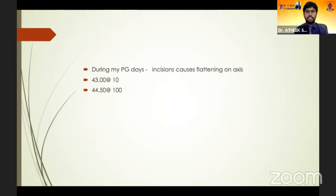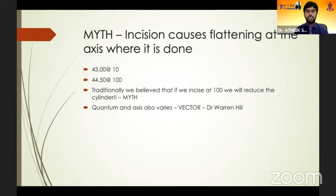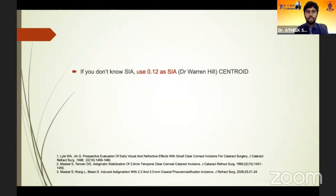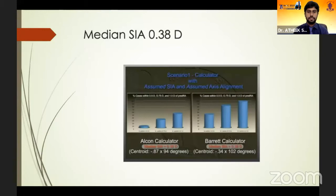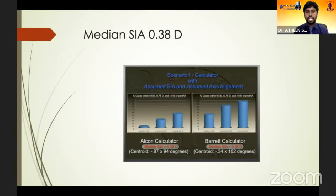This brought forward the Douglas Koch Baylor nomogram to correct these errors. During my postgraduate days about 15 years ago, we would look at the K value to decide whether the chief operates superiorly or temporally, believing incision causes flattening on axis. This became a myth. It is no longer considered because the flattening is now understood as a vector force. Dr. Warren Hill showed that with less than 2.4 mm incisions, there is not much flattening in temporal incisions.